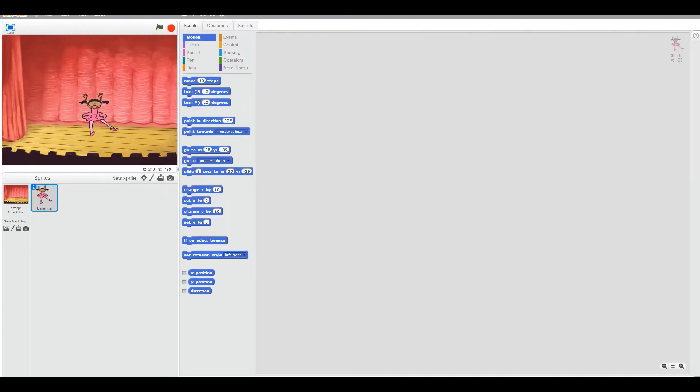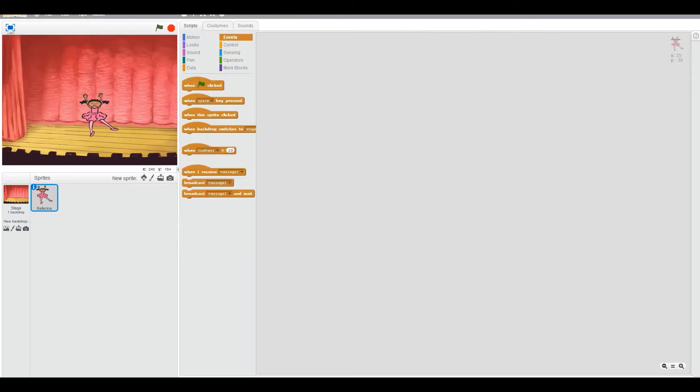Let's, first of all, Vidushi, let's keep a block so that we can start our program. Tap it properly. Perfect. Now we can drag the when the flag is clicked starting block. Great.